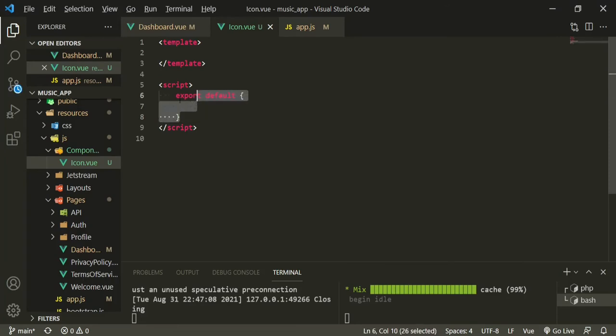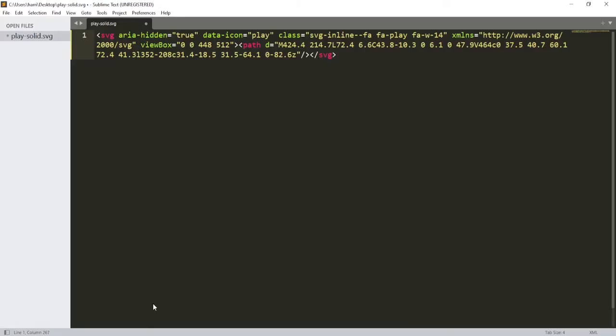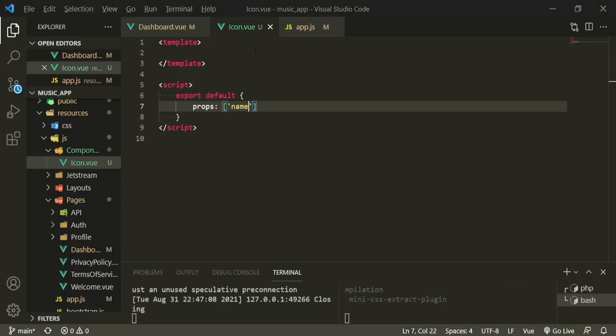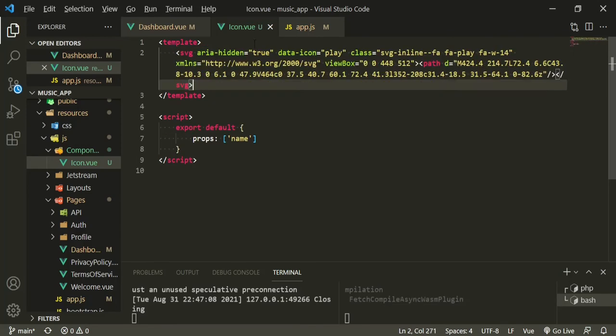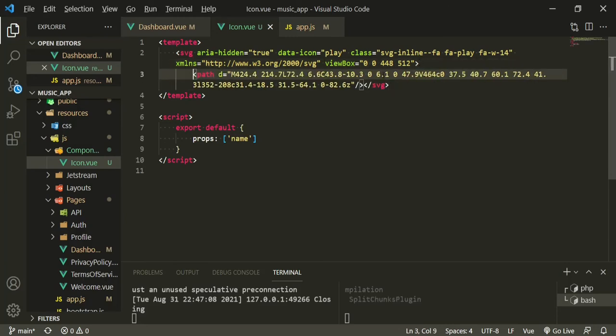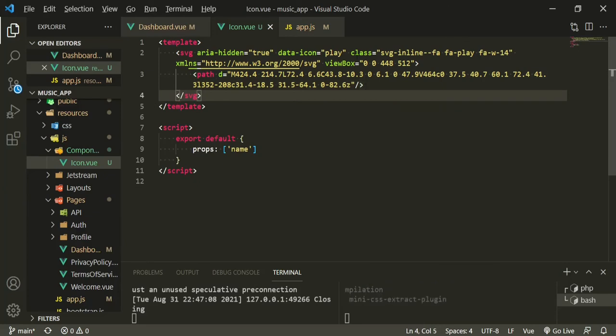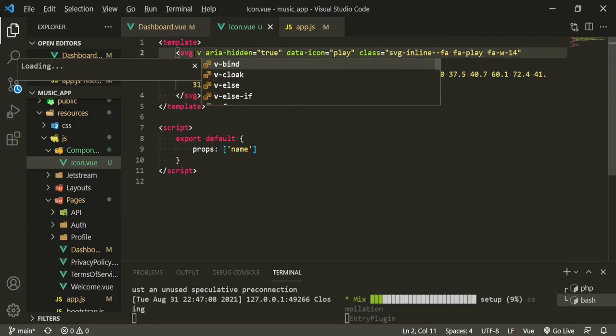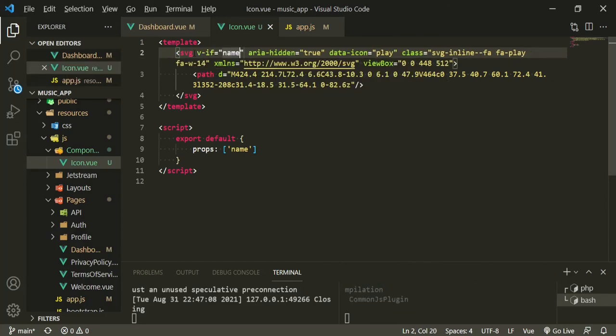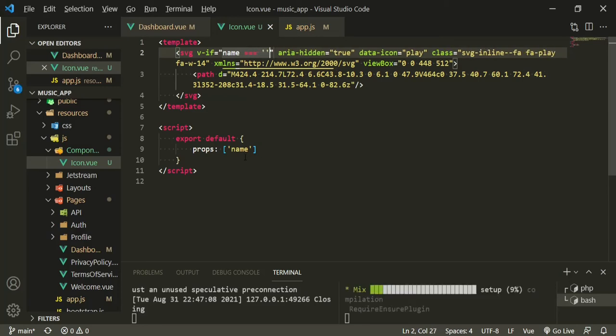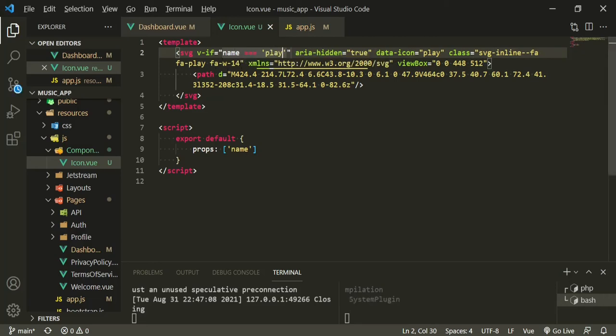And in our script tags the only thing that we really need to have in here are props, and the only prop that we need is name. So basically what we want to do is grab that SVG, copy it, and then right in here we're going to paste it between the template tags. So in order for this to work we need to pass this prop into this component, into this SVG. So in here we're going to say v-if name equals, and this SVG we're going to call play. So we need to make sure that wherever we use this SVG that we have play as the name. So now head over to the dashboard.